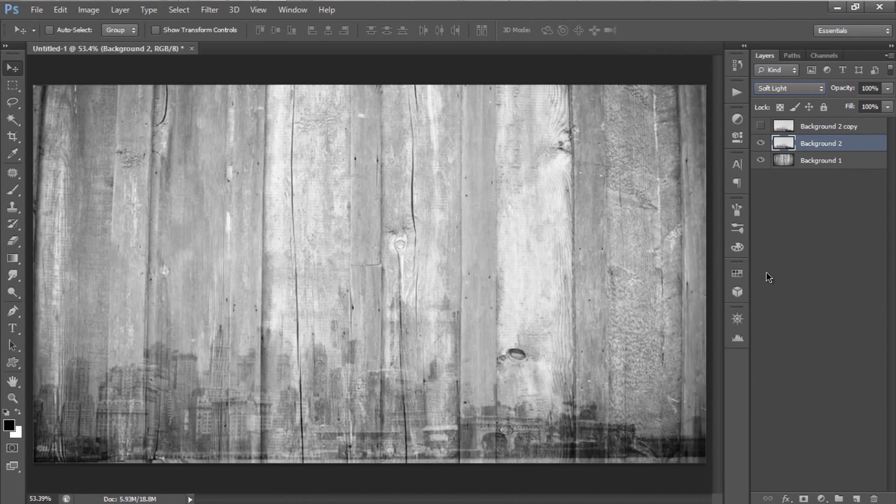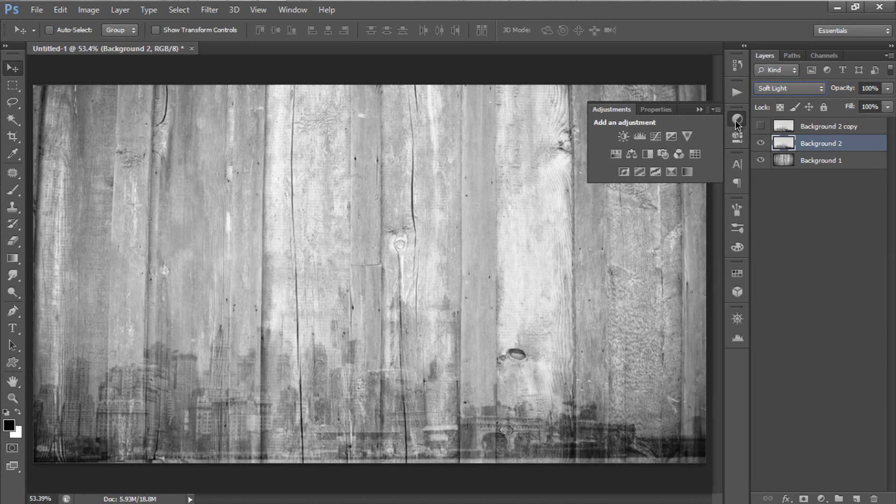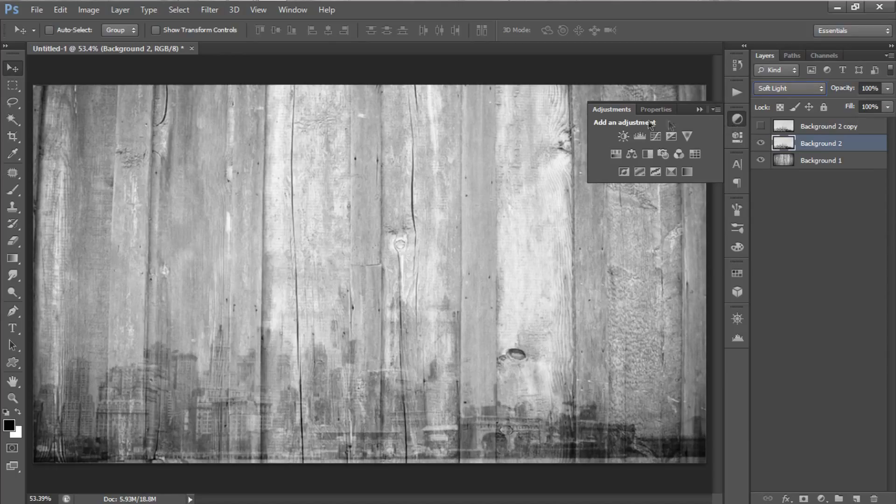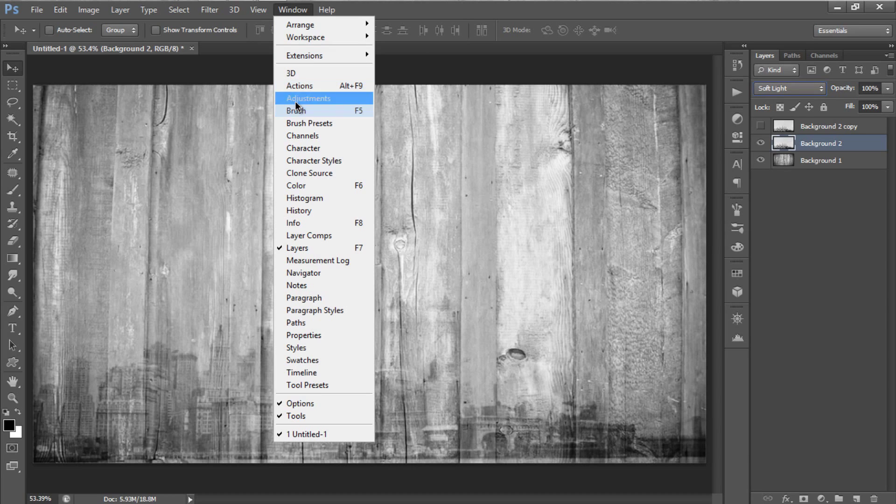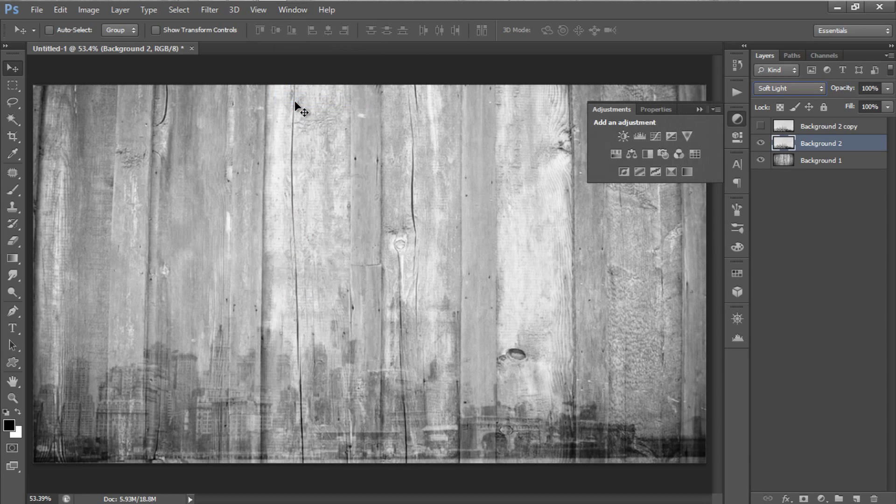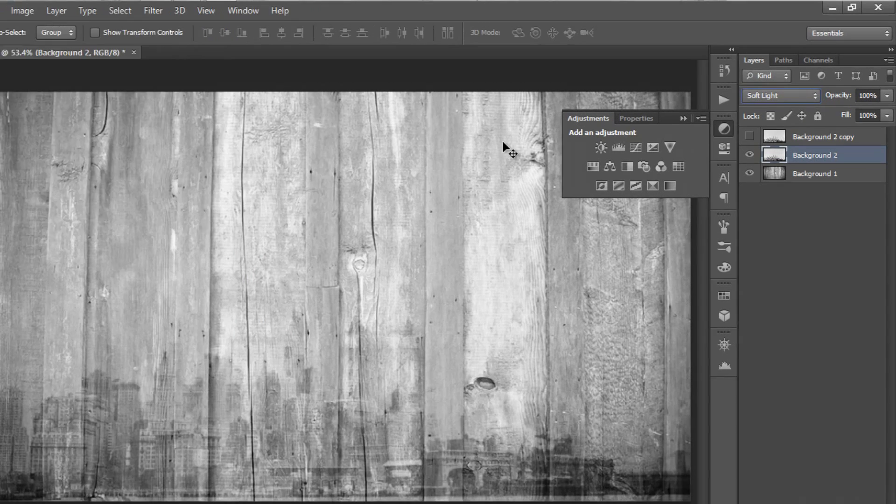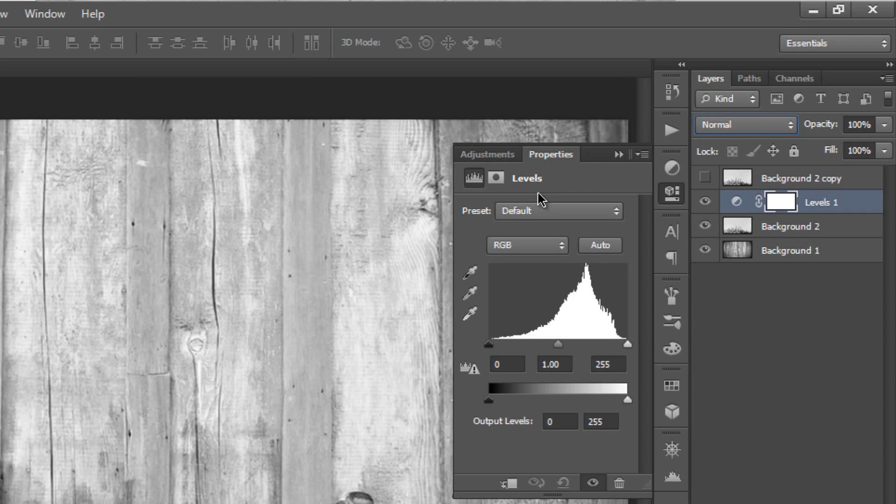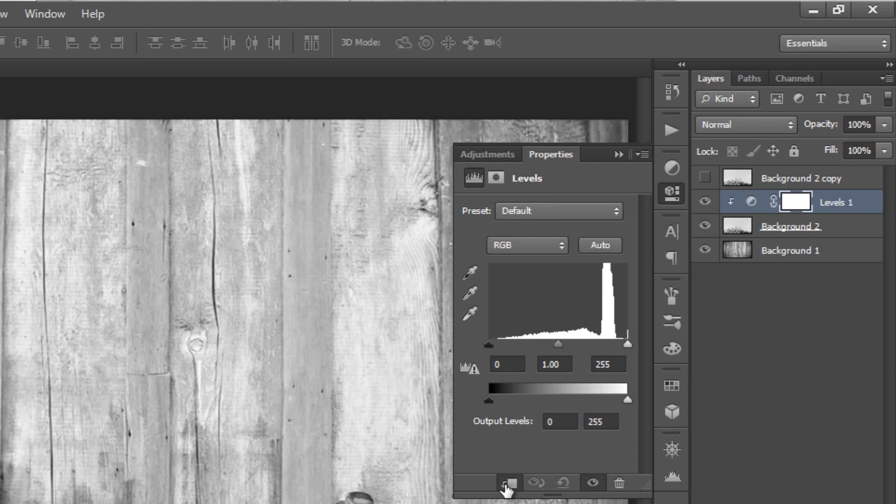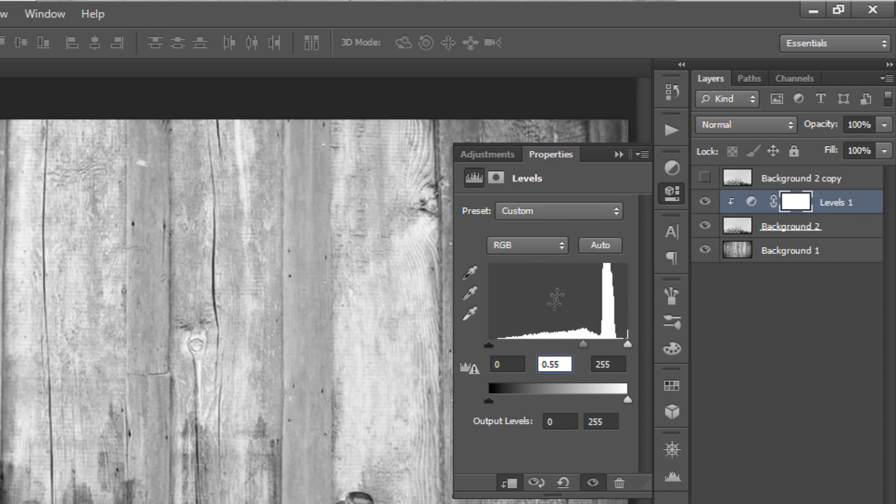Next, we need to add levels adjustment from the adjustments panel. If you don't have the panel here, just click on window, and select adjustments. Then, click on levels, and create a clipping mask at the first button at the bottom here, and change the mid-tone to around 0.55.